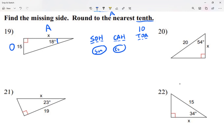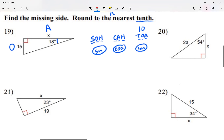We don't read those calculator keys as 'sin, cos, ten' — we read them as sine, cosine, tangent. I abbreviate using the first three letters because writing the whole word would be very small. For question 19, I have the opposite and the adjacent — O and A — so thinking of SOHCAHTOA, that's tangent, because tangent is opposite over adjacent.